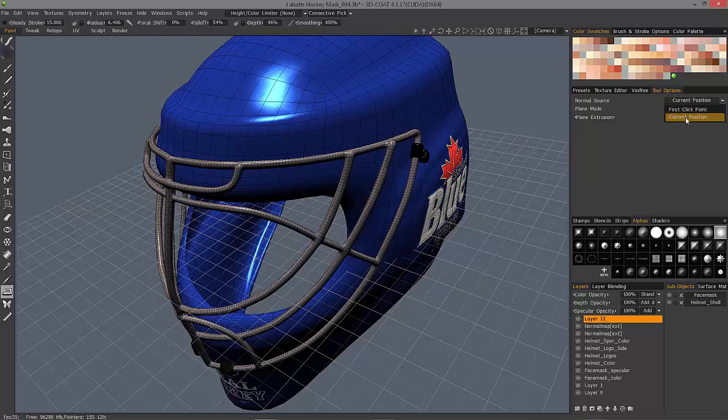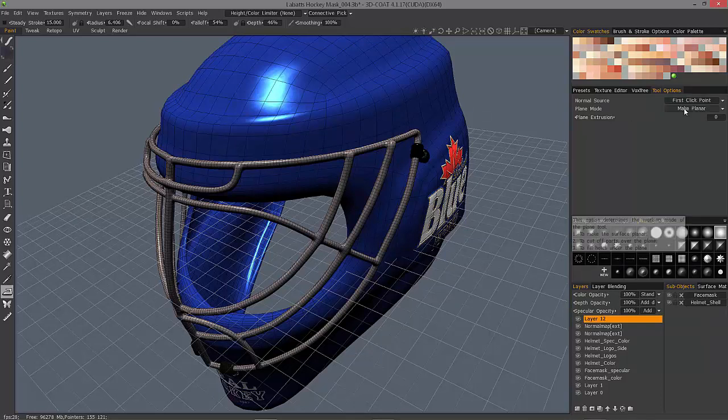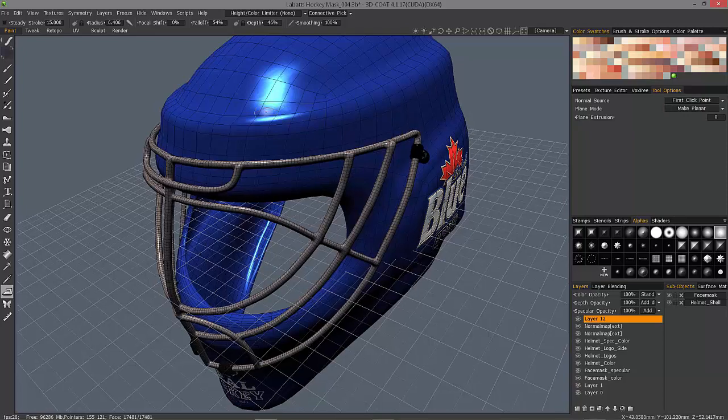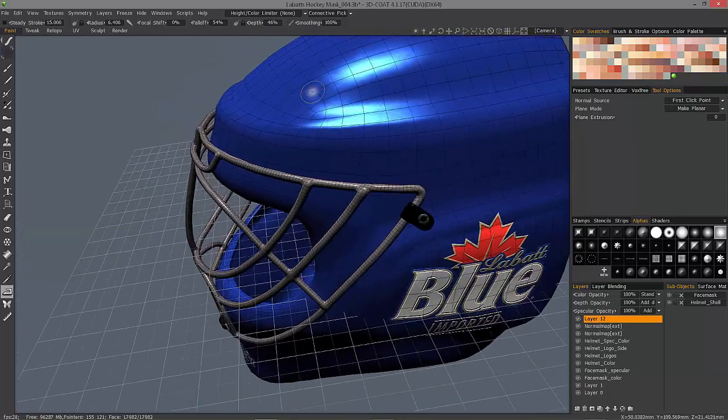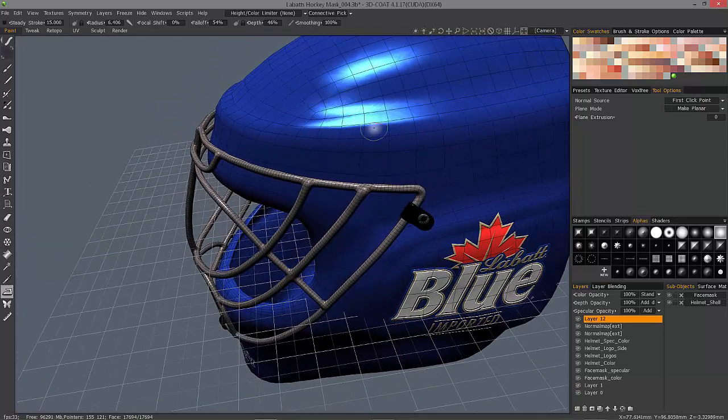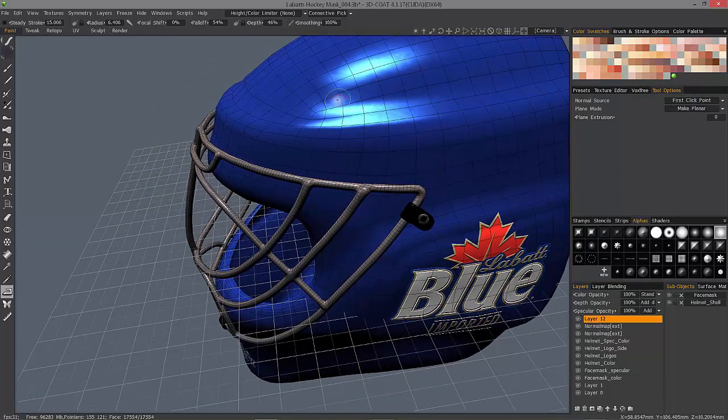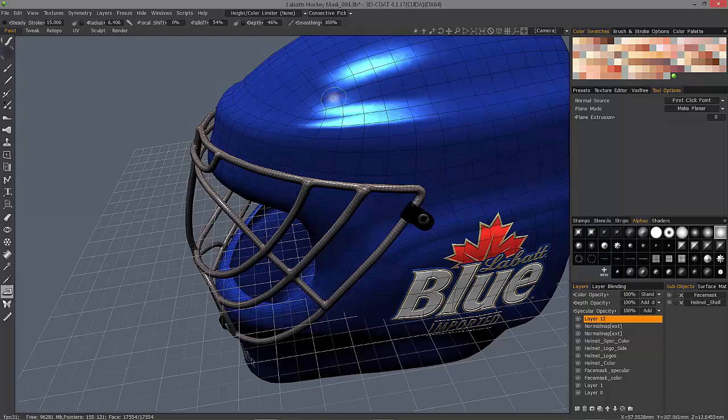First click point or current position. The first click point is essentially going to try and carve a straight line from your first point that you start to the end of your brush stroke.